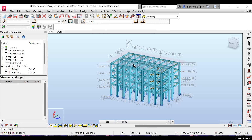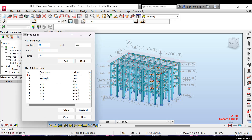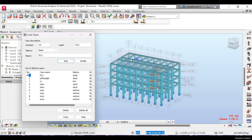In the previous video we defined the load cases — the dead loads, self-weight, live loads, wind load in two directions, and seismic load in four directions. In today's video we're going to apply the dead loads. We have three types of dead load: the self-weight, the dead load on the floor, and the dead load on the roof.